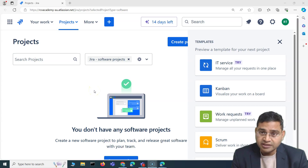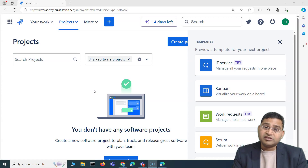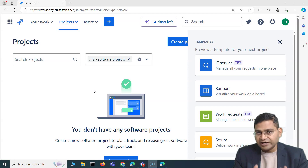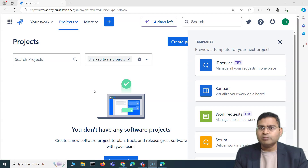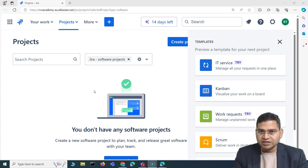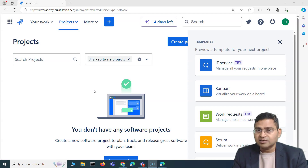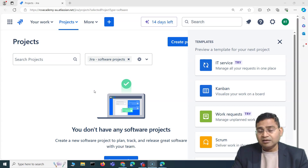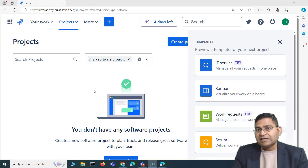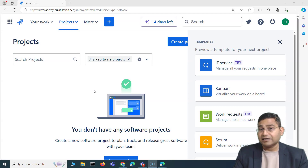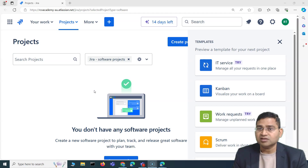Hey everyone, welcome to Jira administration training. This training will specifically focus on Jira cloud administration, and I'm going to cover it right from very basic concepts. Whether you're an absolute beginner to Jira administration or Jira itself, you'll be able to grasp all the concepts. We'll do practical exercises and assignments side by side, building skills so you can apply for Jira administration jobs or attempt the Jira administration certification.